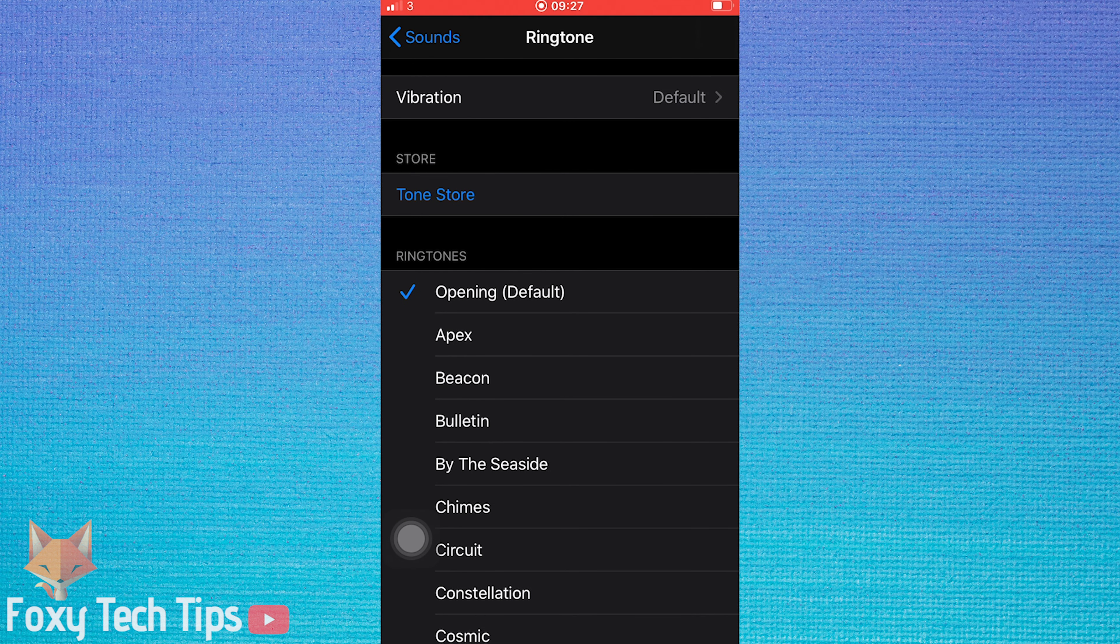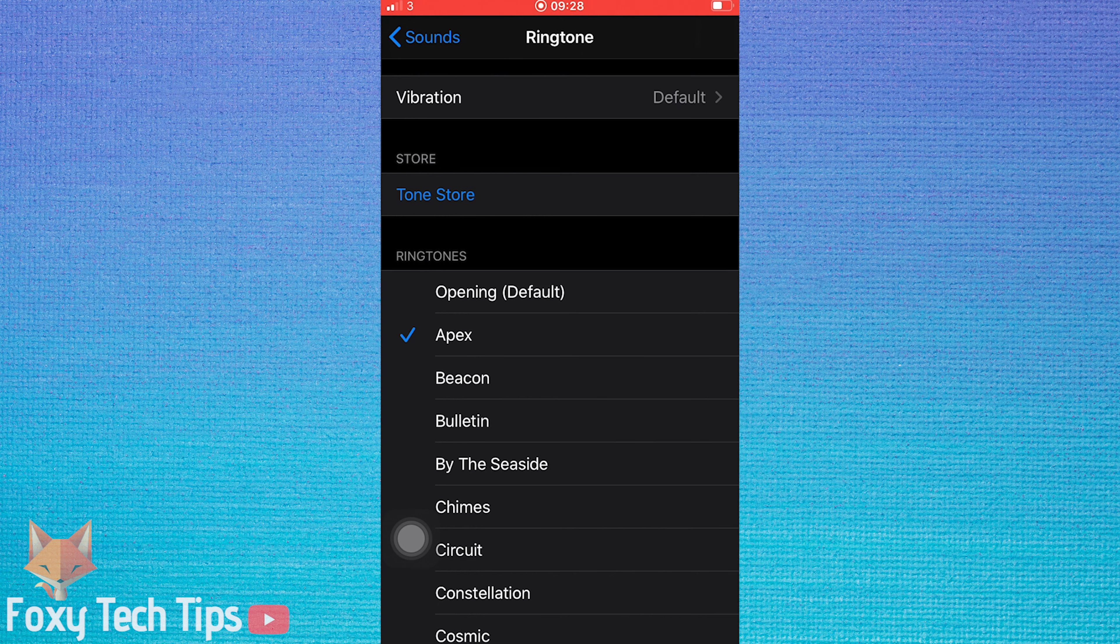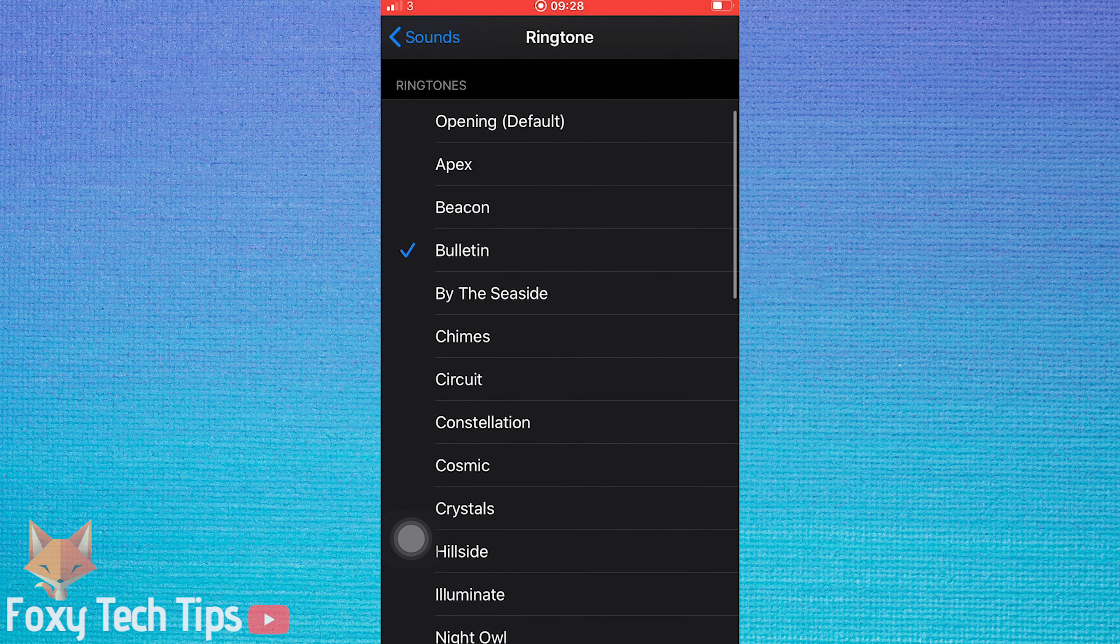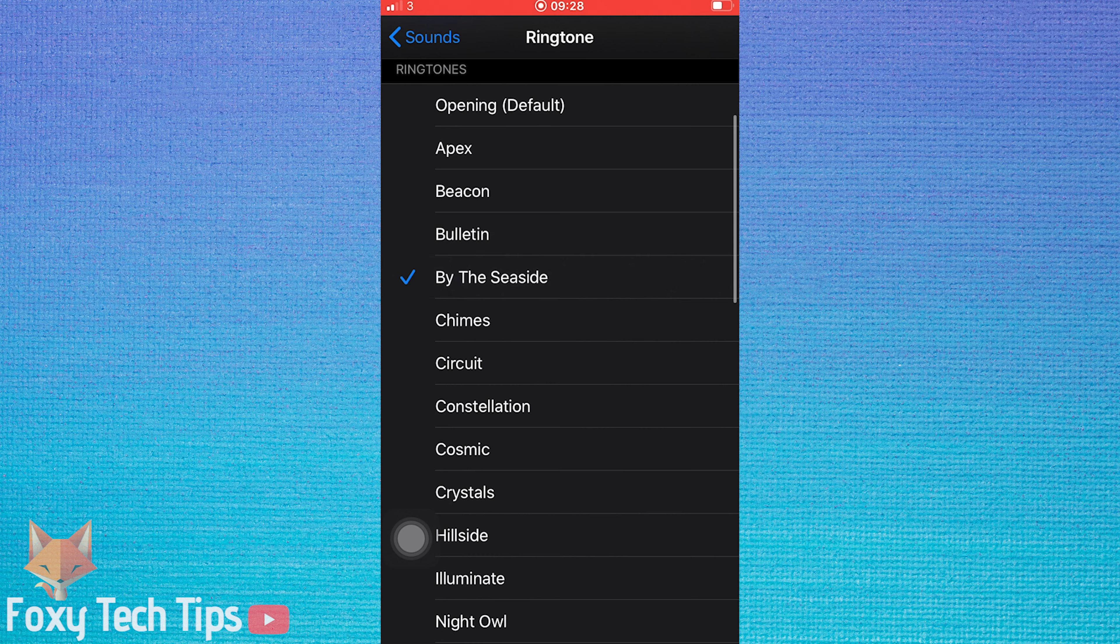Here you can choose from a list of default ringtones provided by Apple. You can tap each one to hear what it sounds like. To select one as your ringtone, simply tap it and it will be selected.